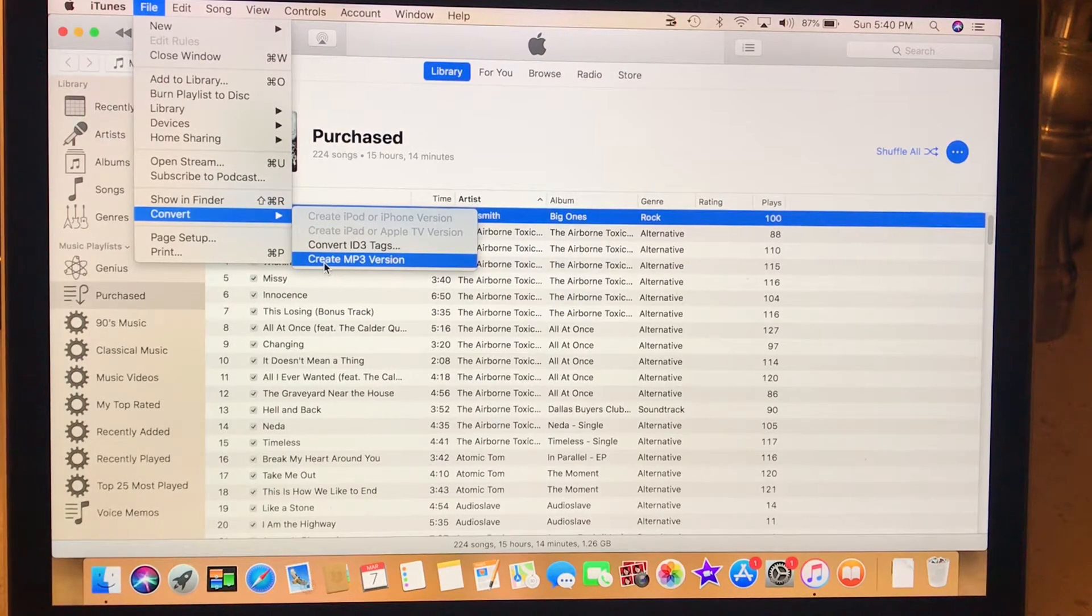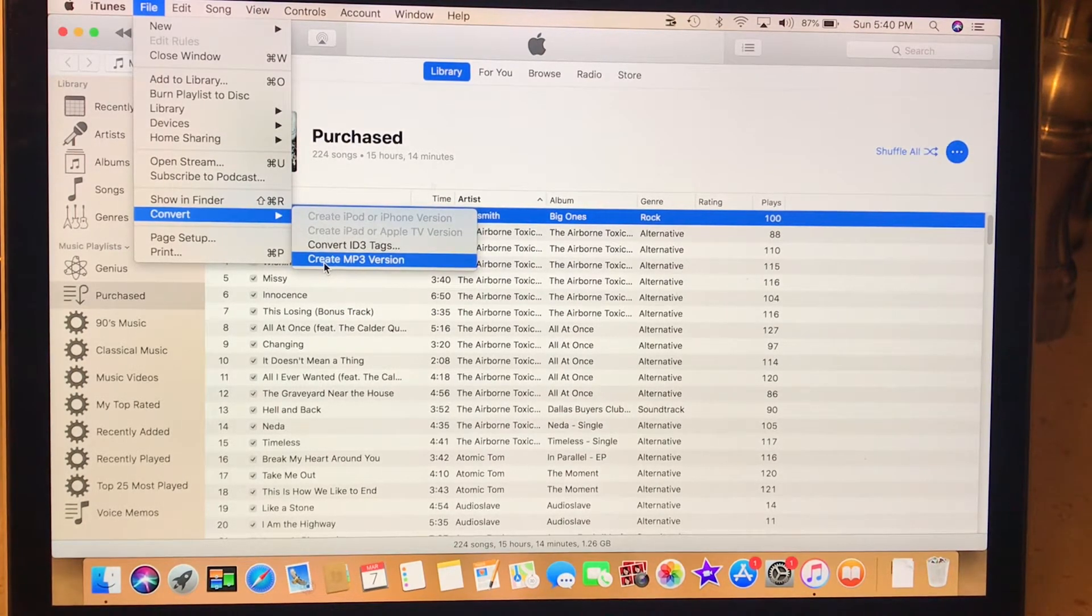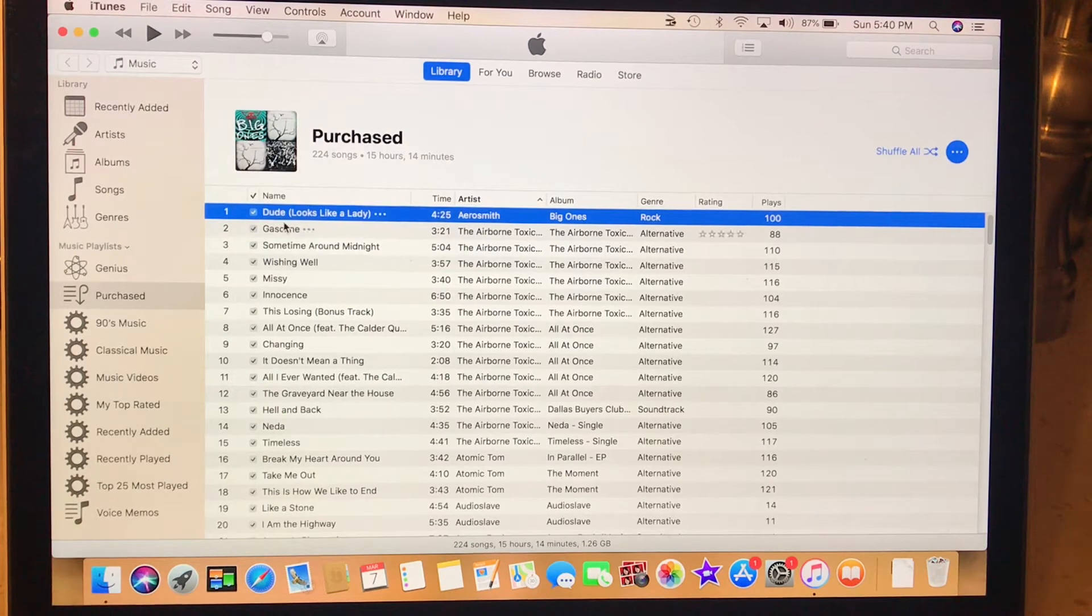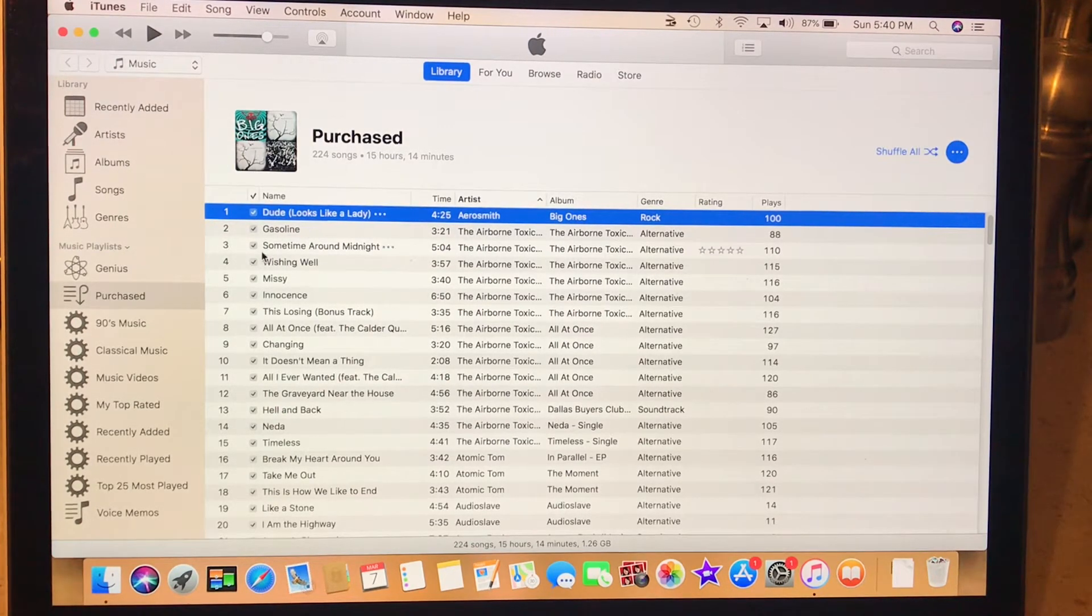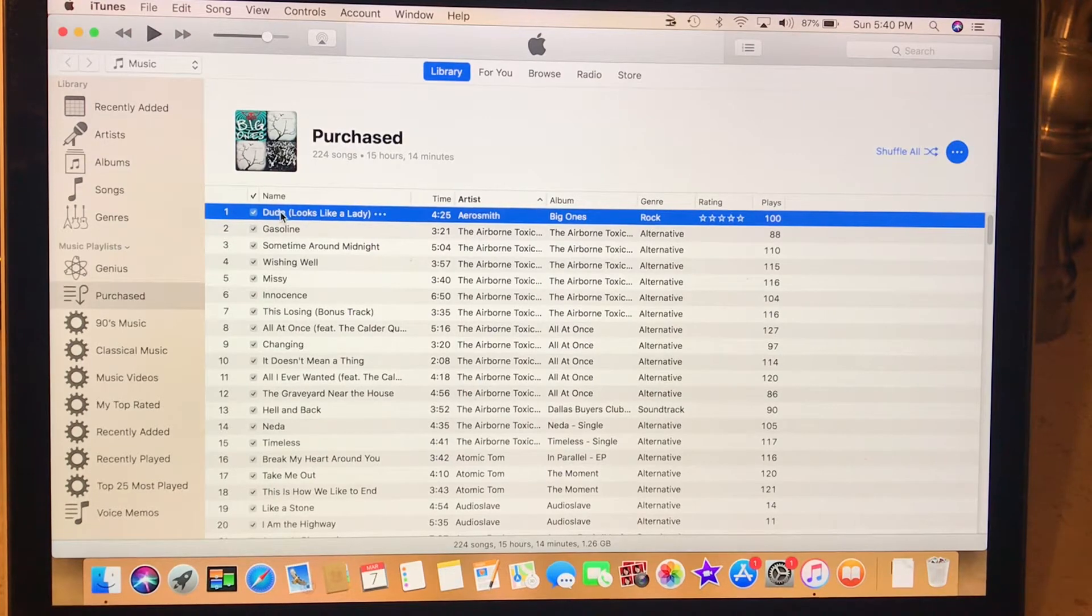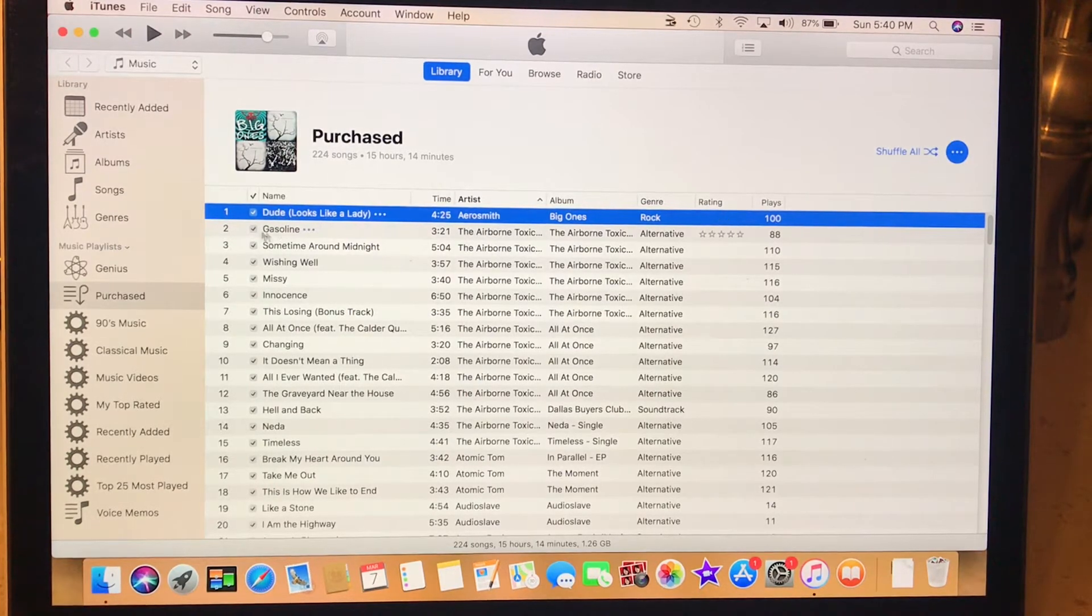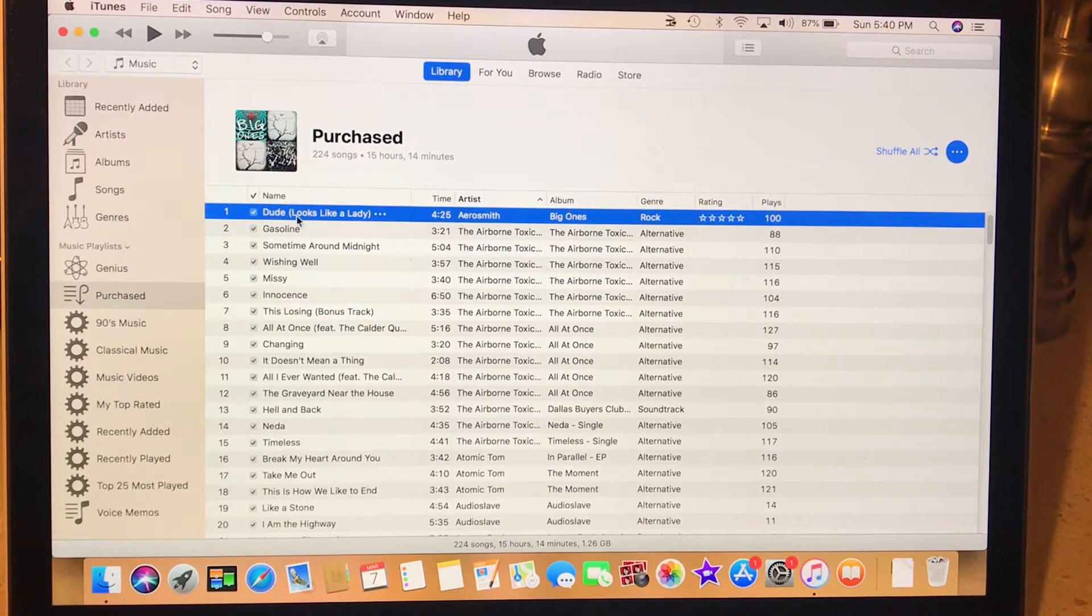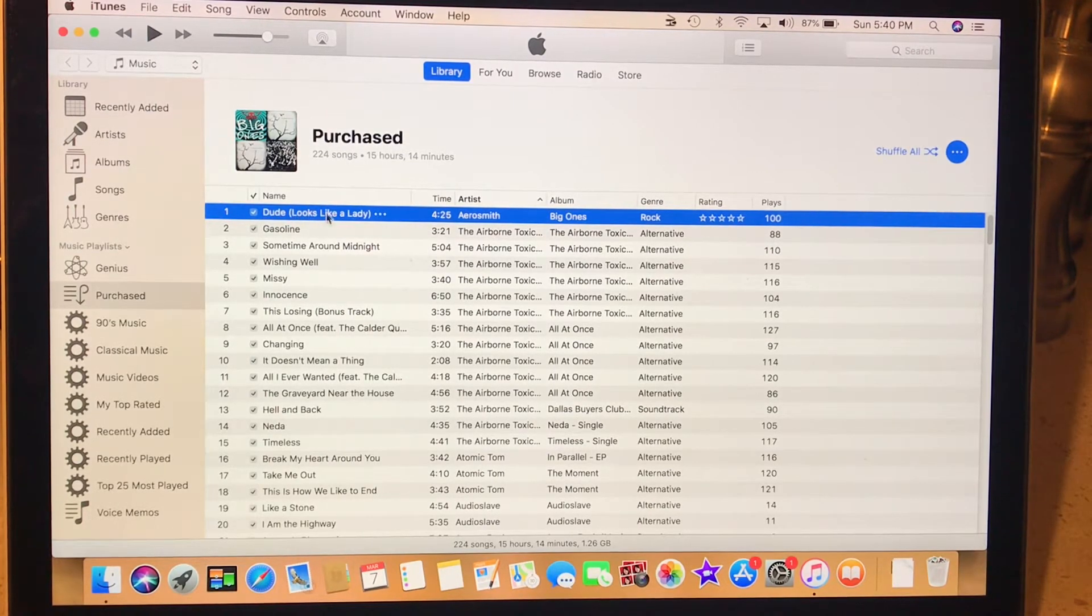And what that's going to do is, once you do that, every one of these songs is going to double up. There's going to be two of this song, two of this song. The MP3 version was underneath the original AAC version.